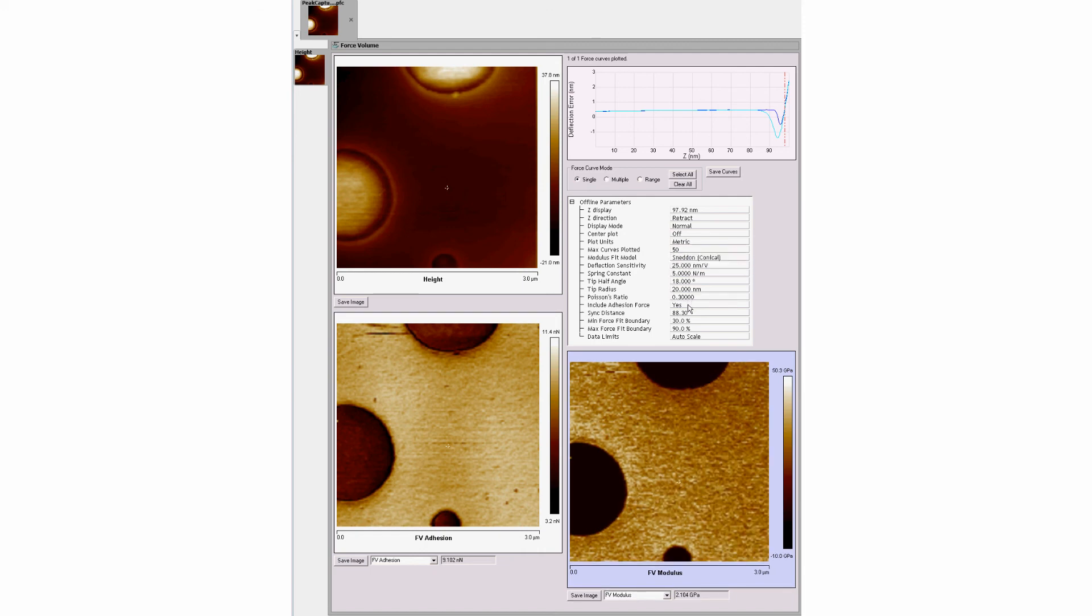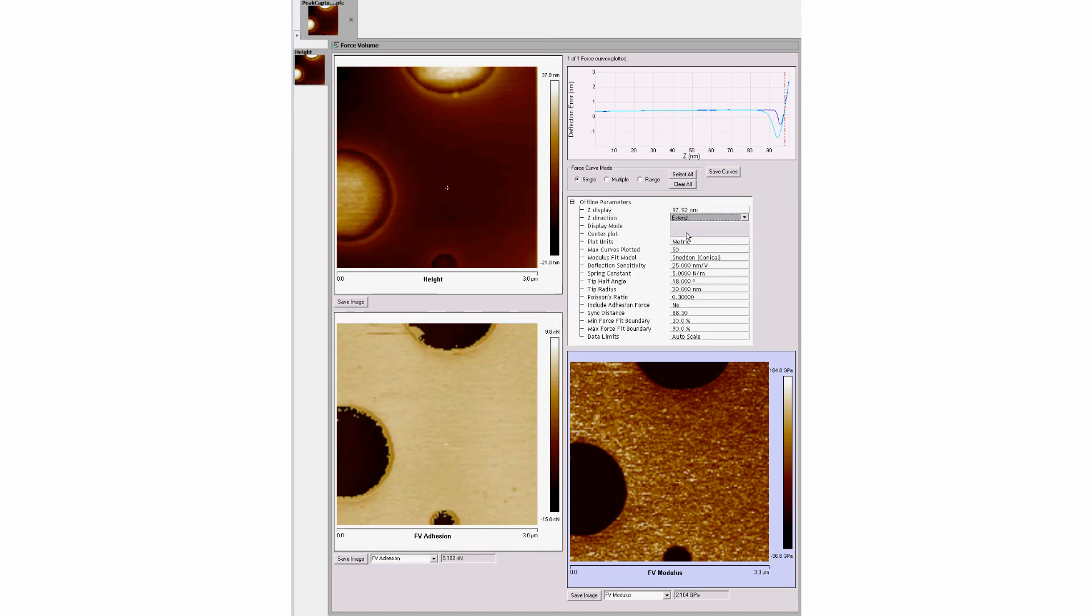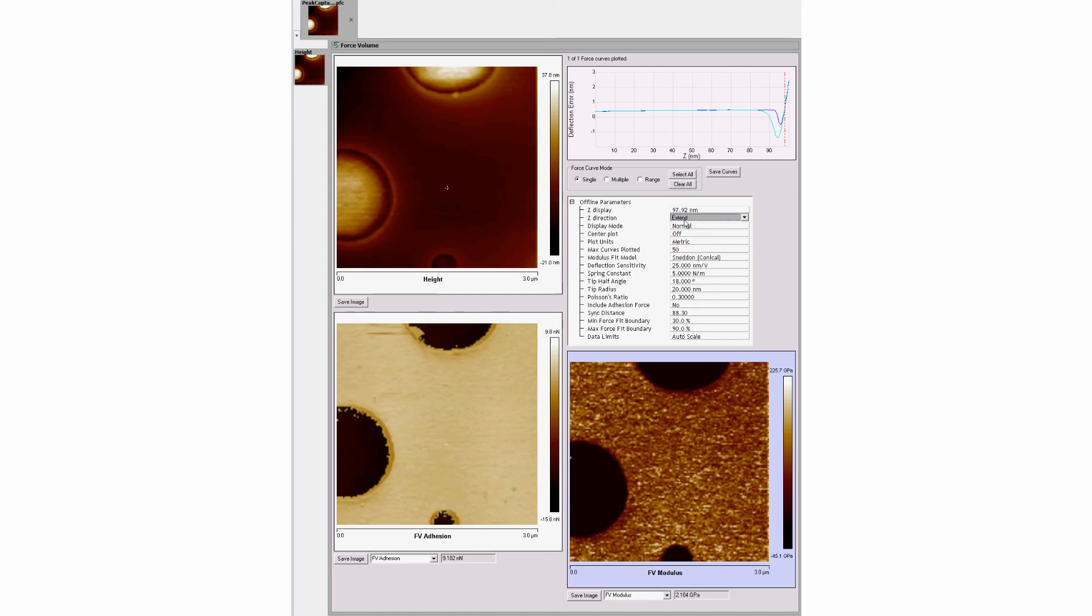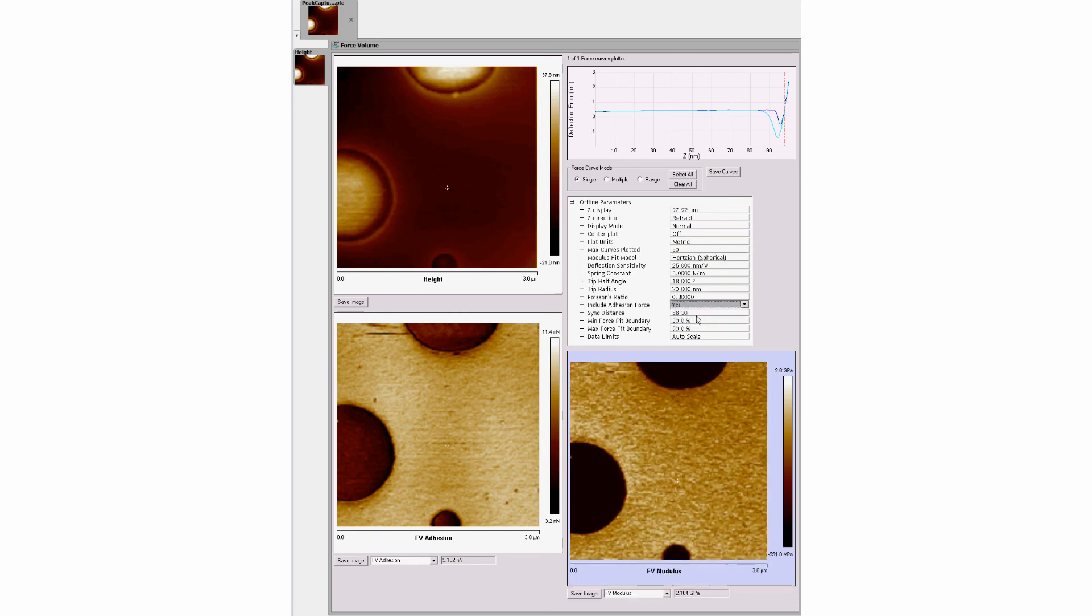The user may also decide to include or exclude adhesion data or to limit the display to the extension or retraction portion of each curve, as well as changing the minimum and maximum boundaries of the force curves.